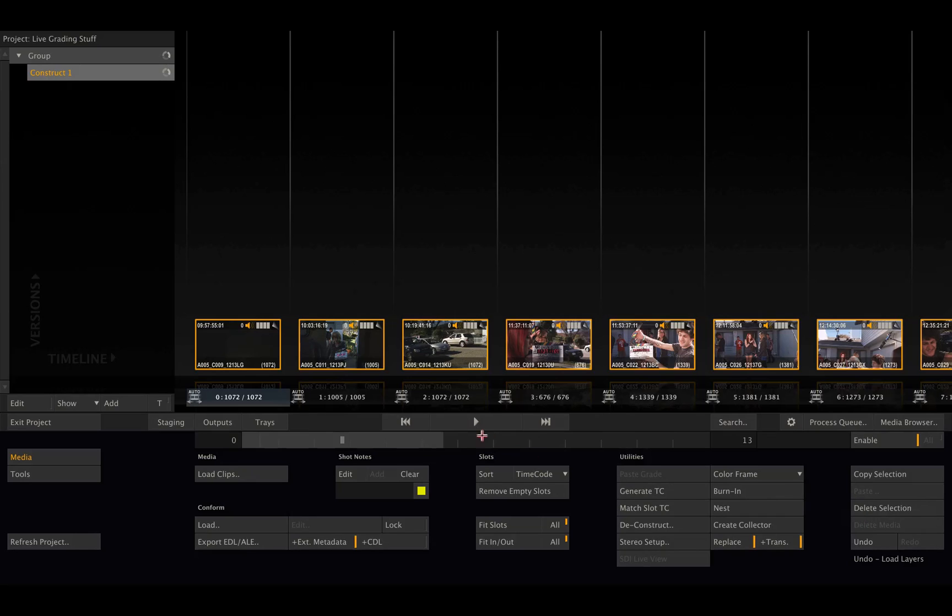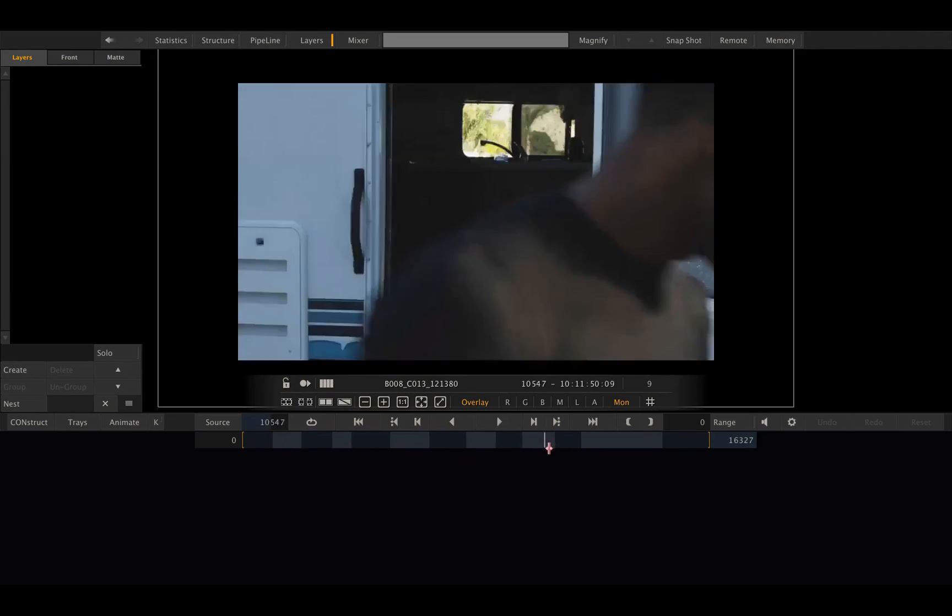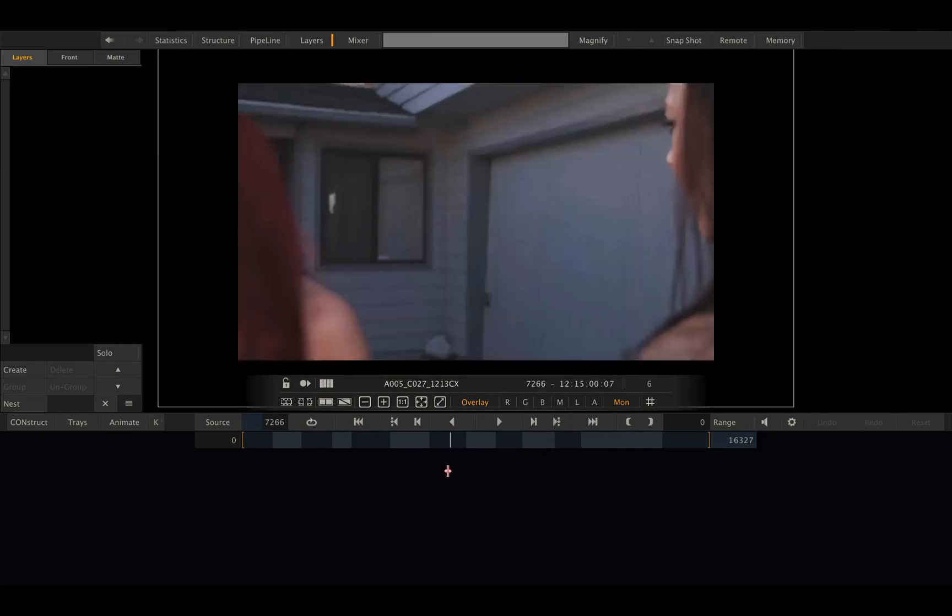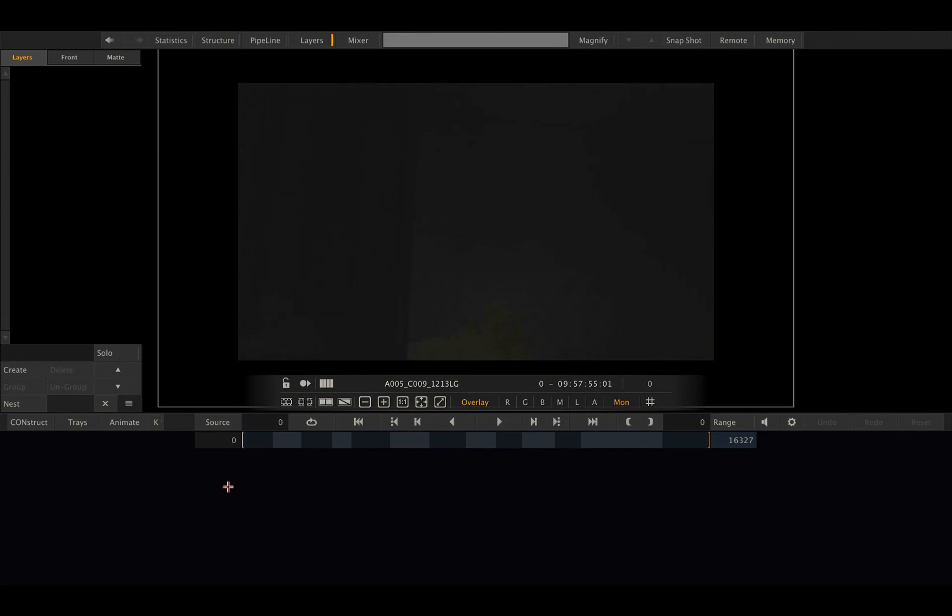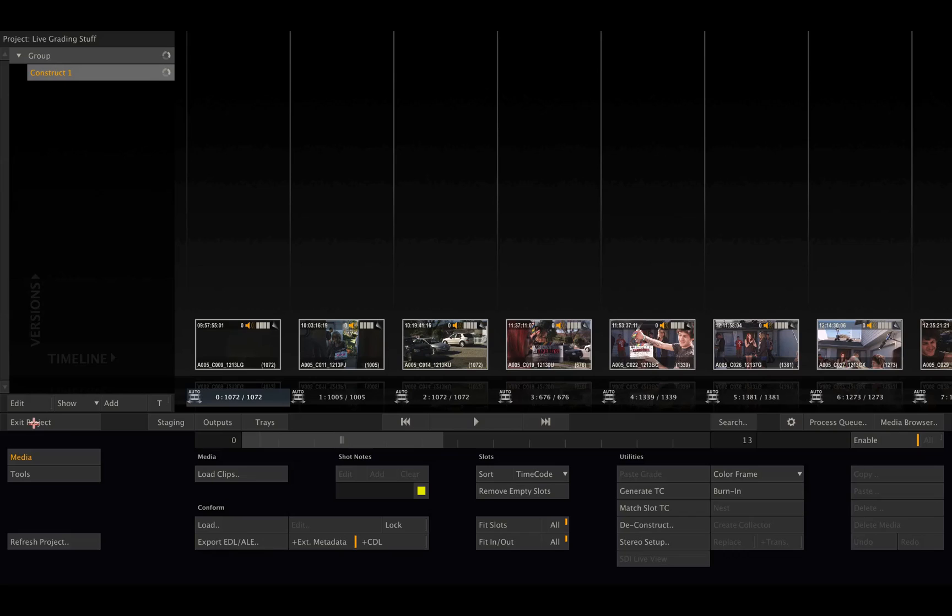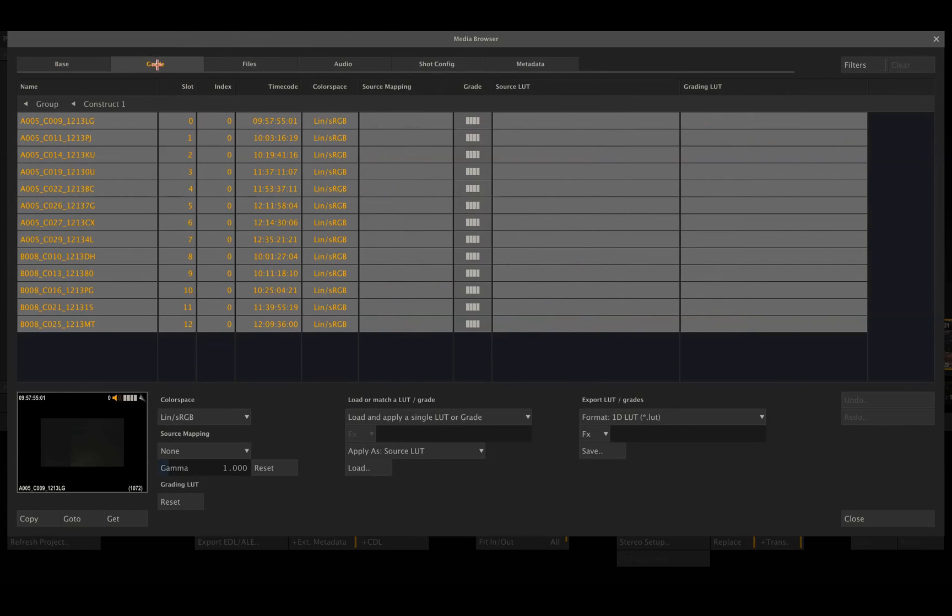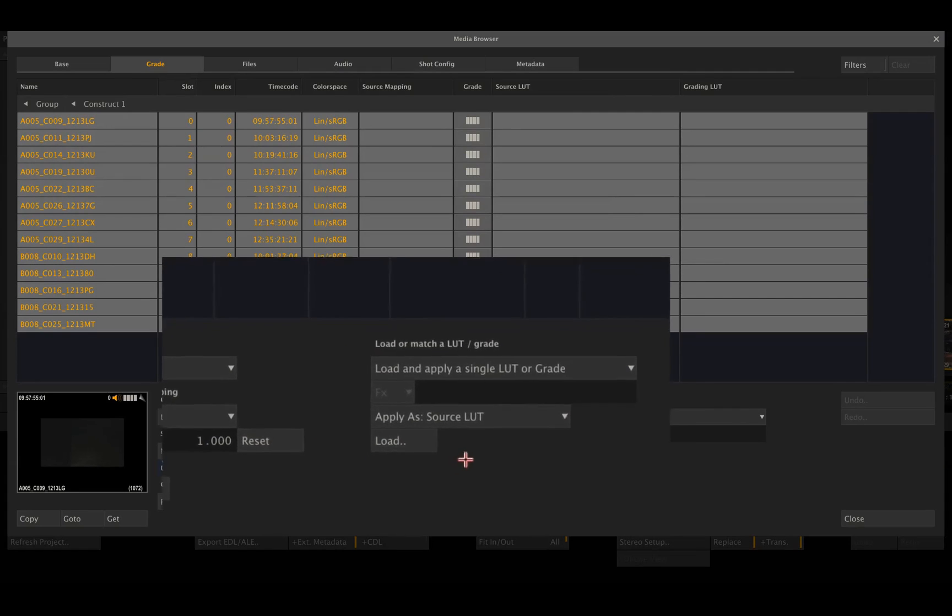So let's have a look into the player. Everything there, everything looking good, and everything without grade as we can see. Now, if we select all the clips and go back into the media browser, then switch to the grade tab, we have the option to load LUTs to multiple shots at once.